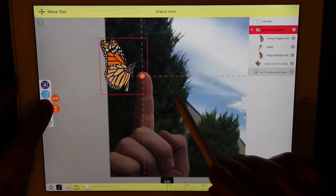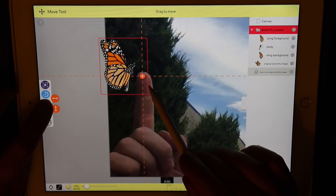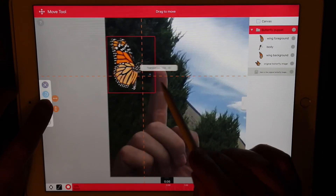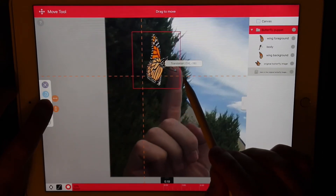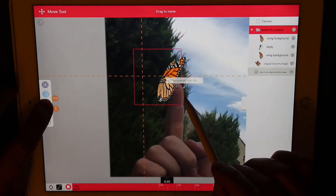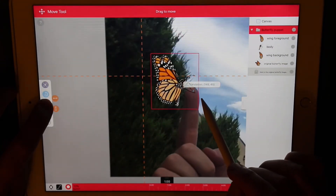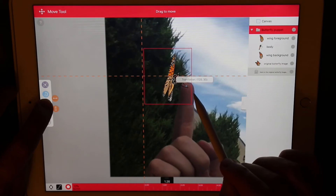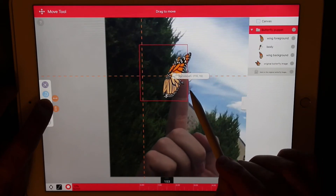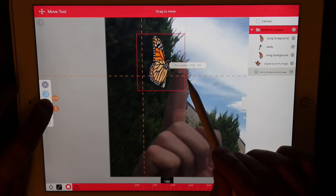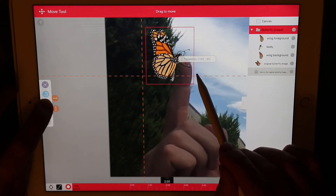I'm going to hold down the movement and try and keep the black legs of the butterfly on my fingertip. You can see that this is much easier to do in super slow motion. And it doesn't have to be exact.